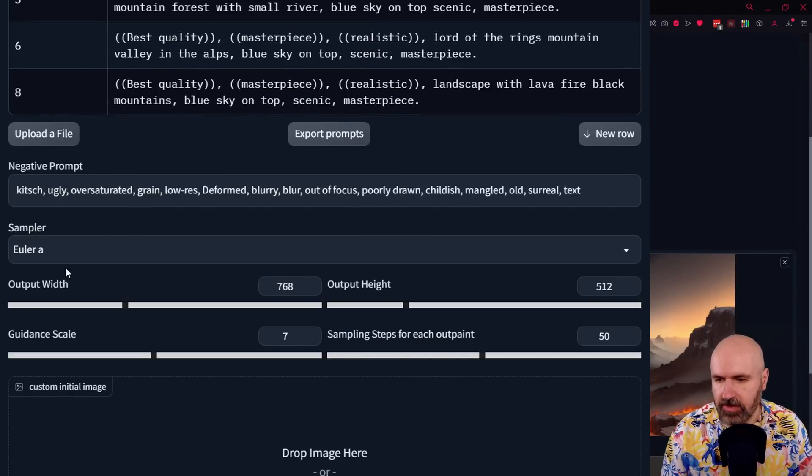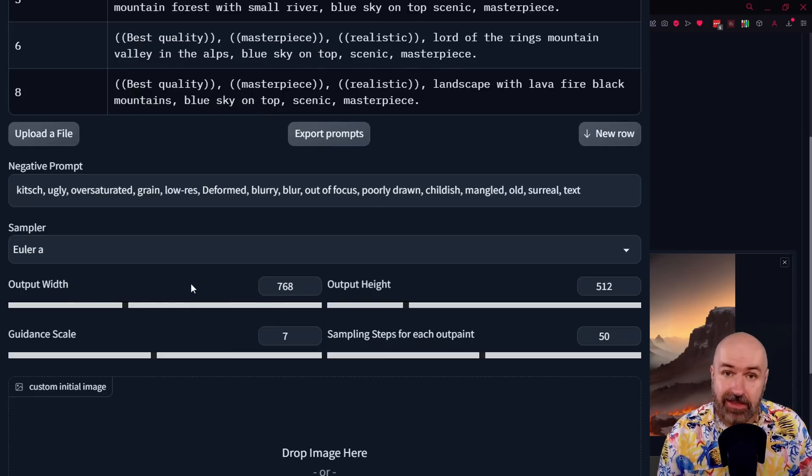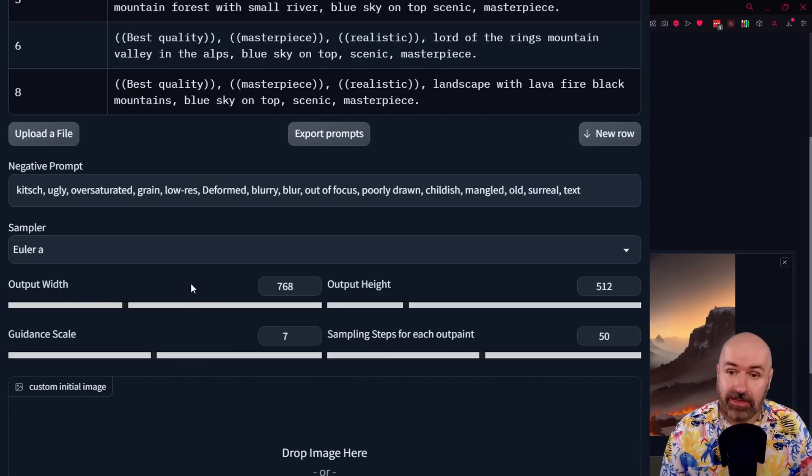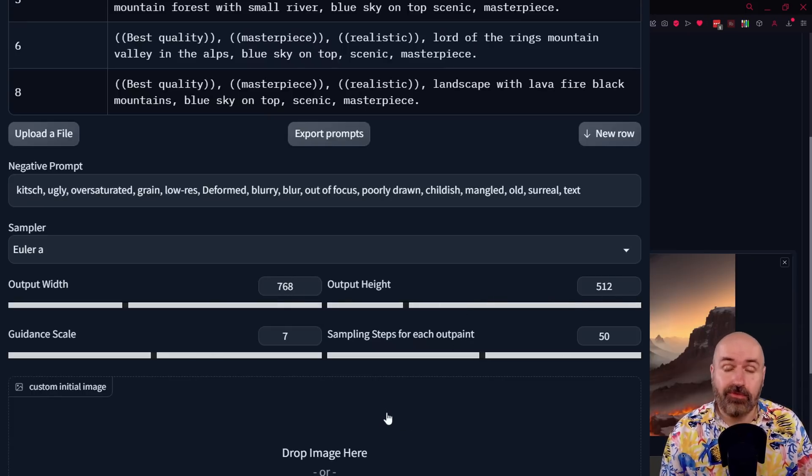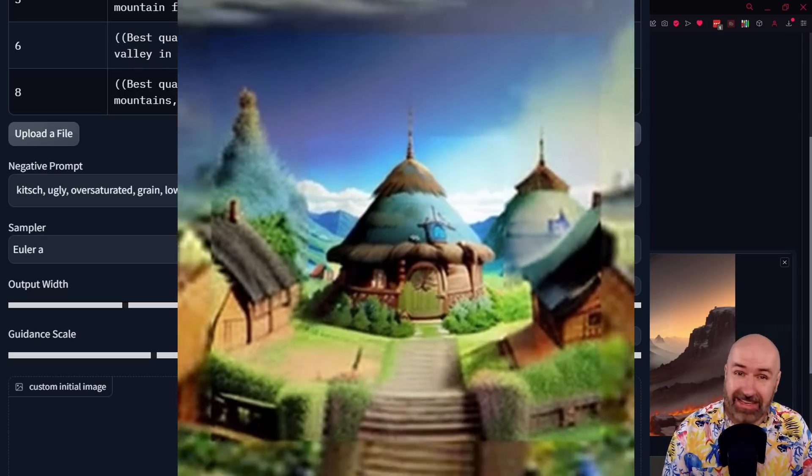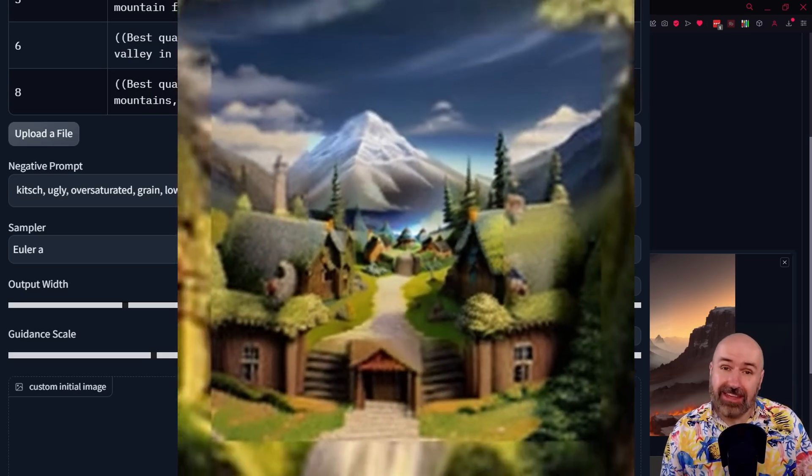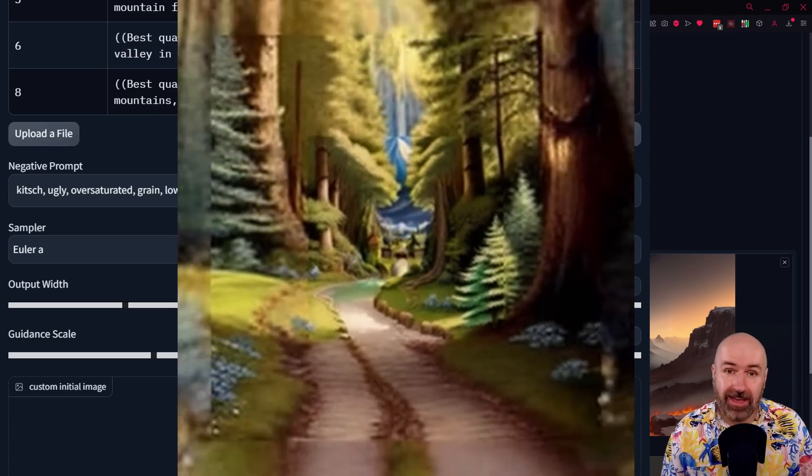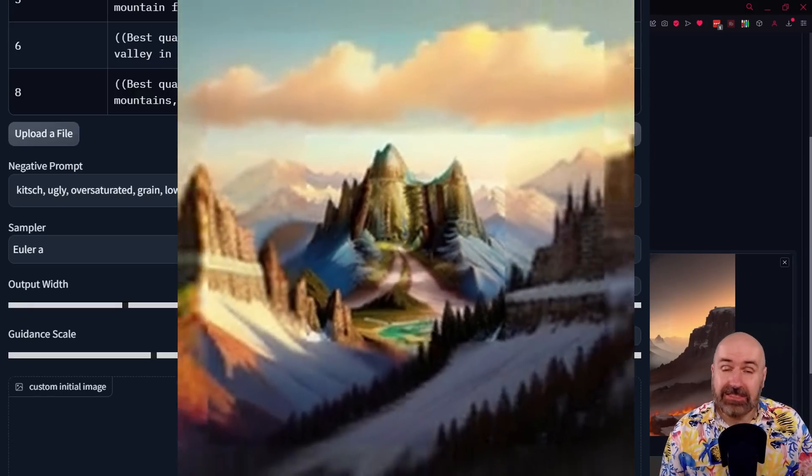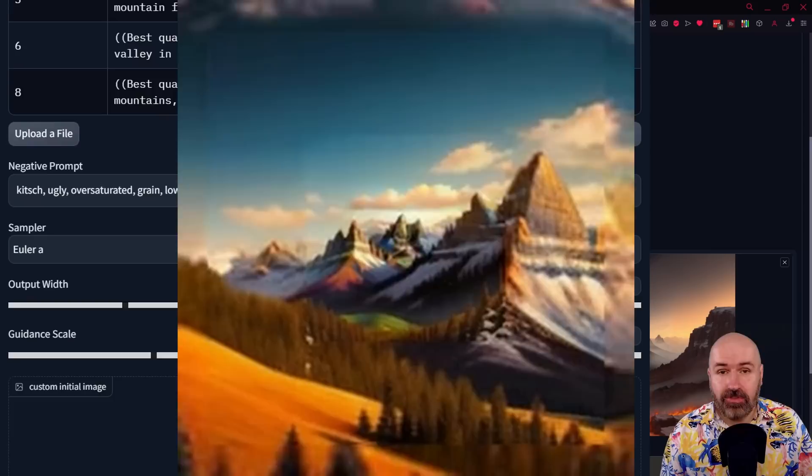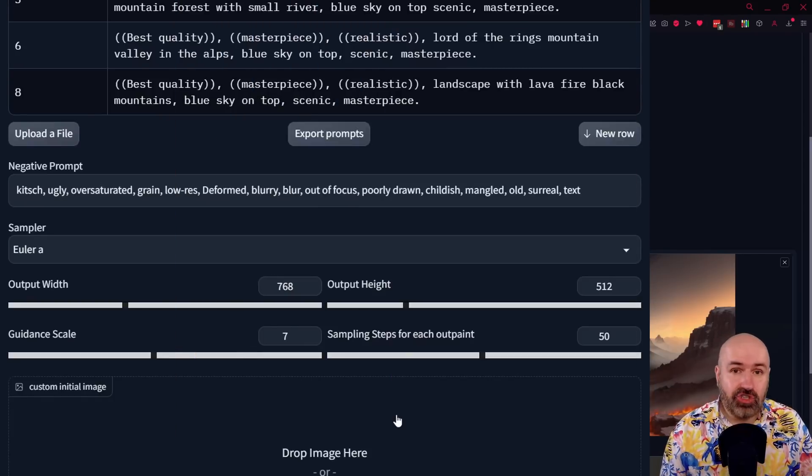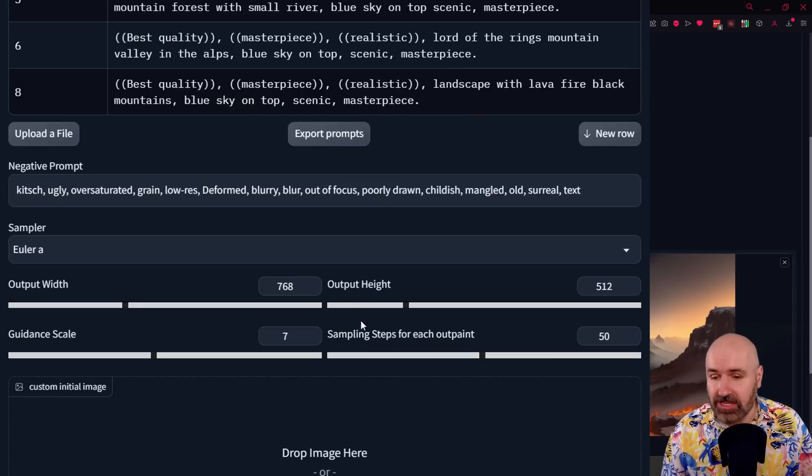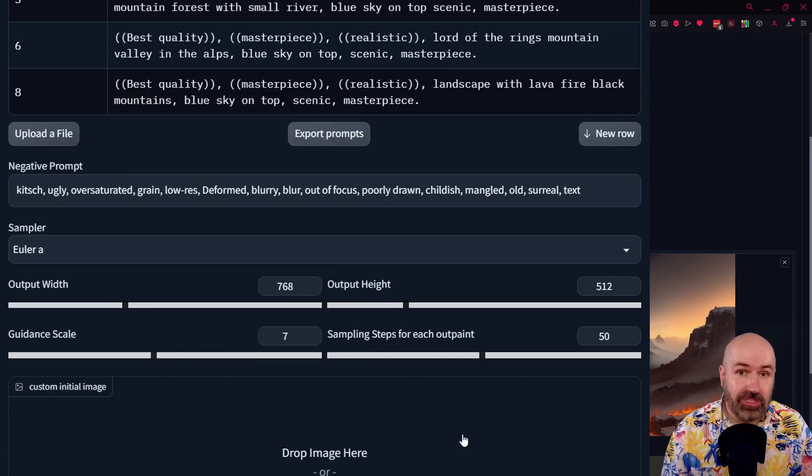Then below that you have the negative prompt as usual. Below that you have the sampler, you have the output width. And here I would suggest for testing your prompts, if you get started to set this to 256 by 256. So the rendering is going faster for you. Now this will not give you nice quality. It will not look good, but you get a good idea if your prompt is working and what kind of adjustments you want to do. So for testing, this speeds up everything. Afterwards, you can set it up to higher if your GPU can render it in that quality. And if you have the time, I would suggest to set either one or both values to 768. So you get a nice resolution for your video.